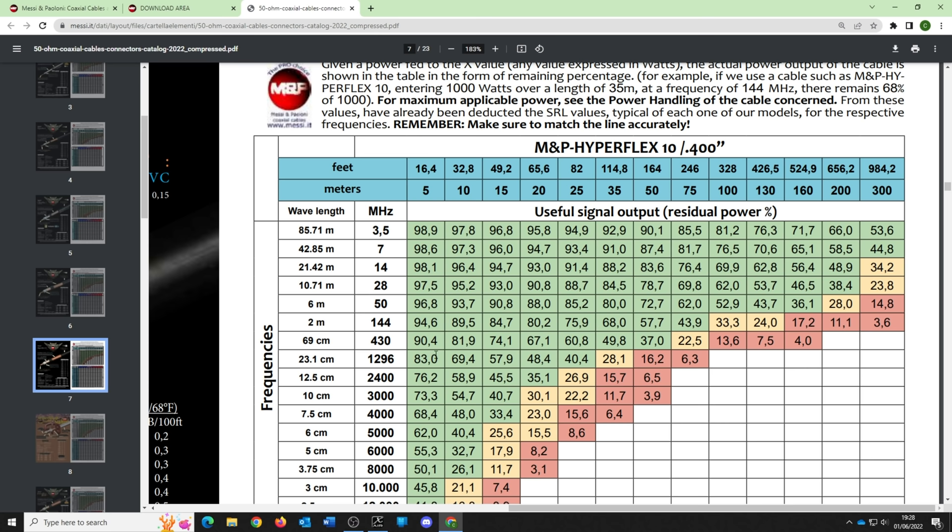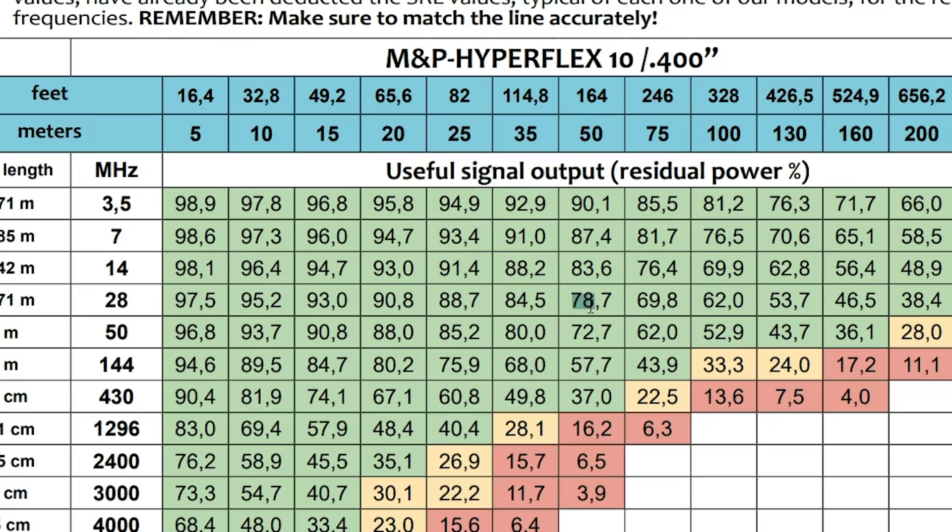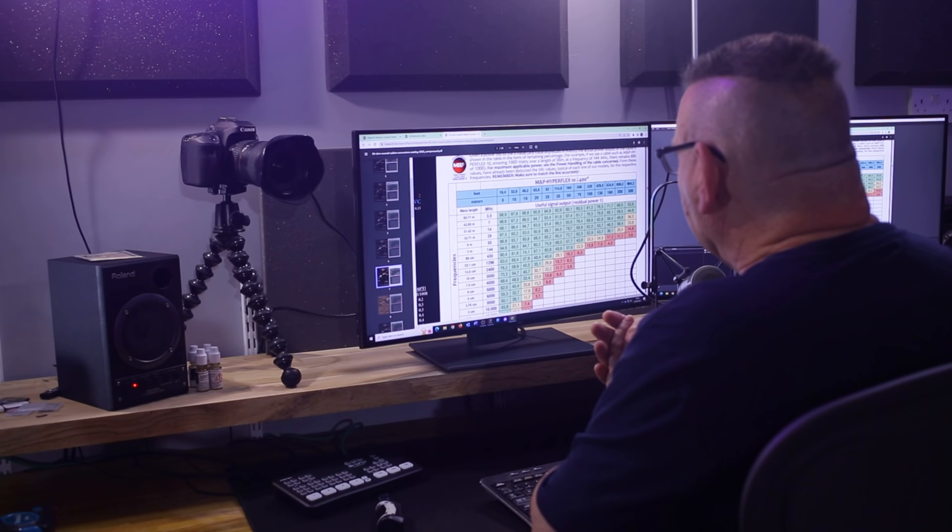If I come down frequency-wise to around 28 MHz, sort of CB-ish, we end up with 78 percent of our power out — if I'm getting 78 to 80 percent, frankly I can cope with that. So you've got a trade-off between frequency, length, and acceptable loss — and I've shown you how to read a couple of data tables.